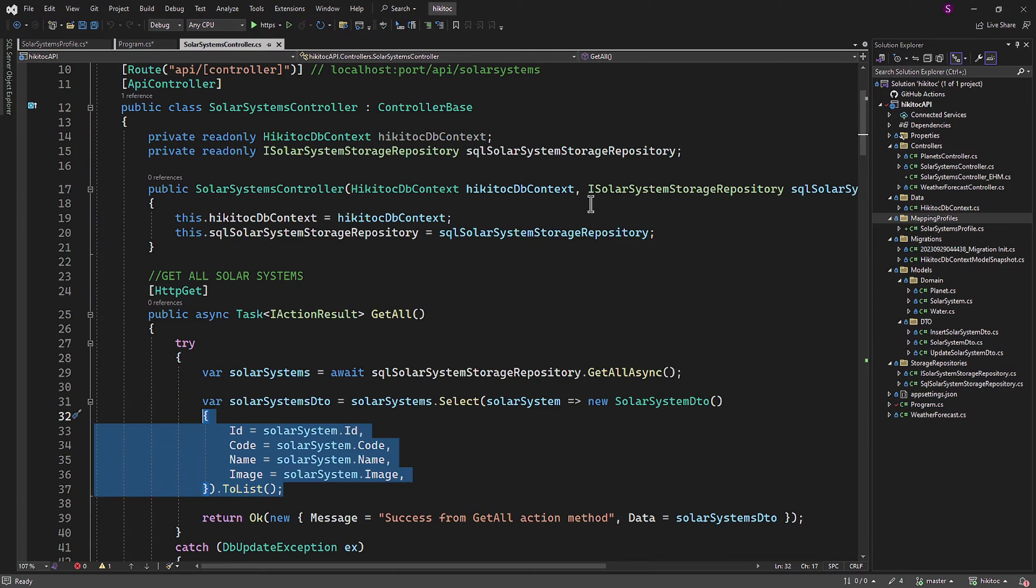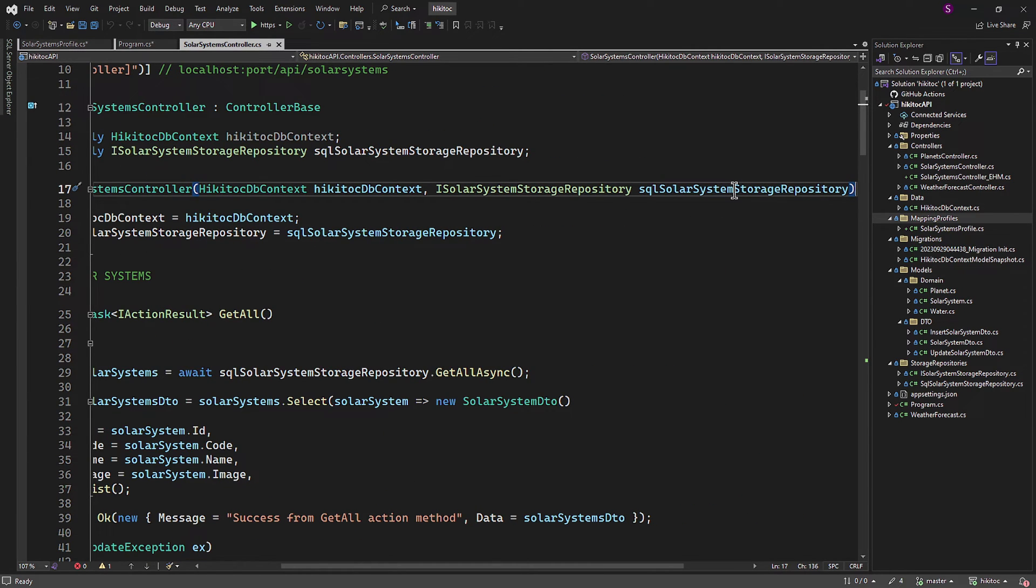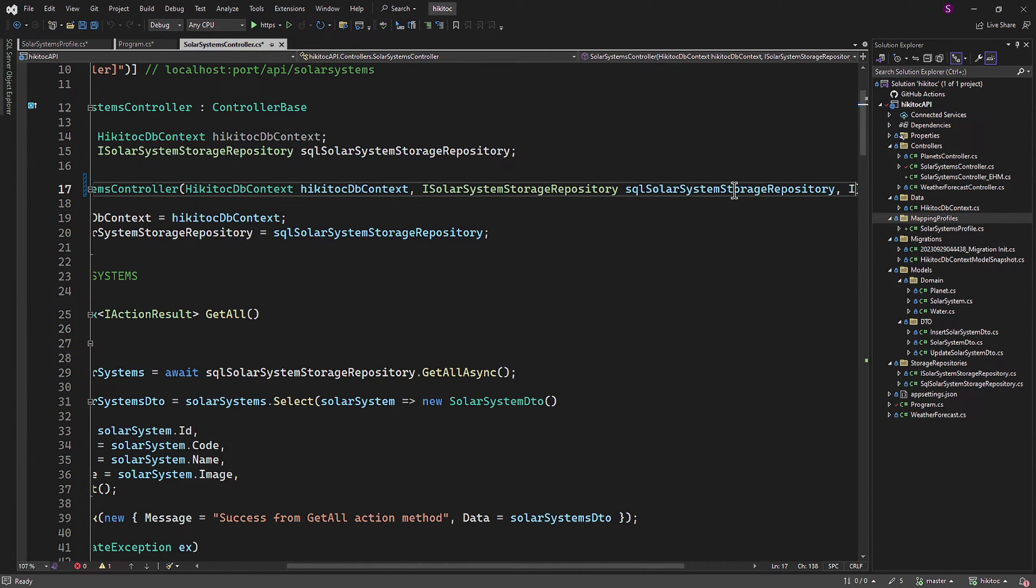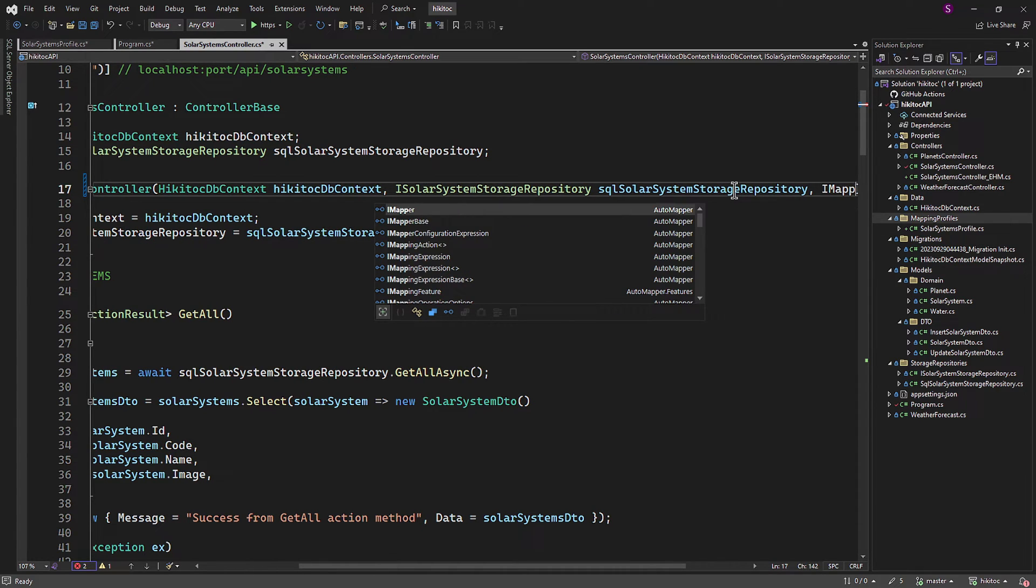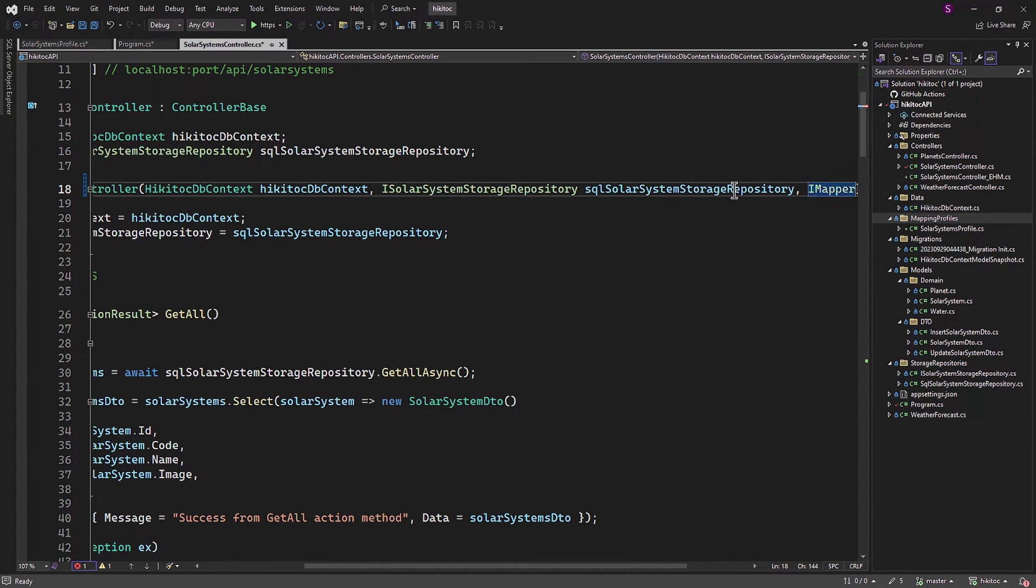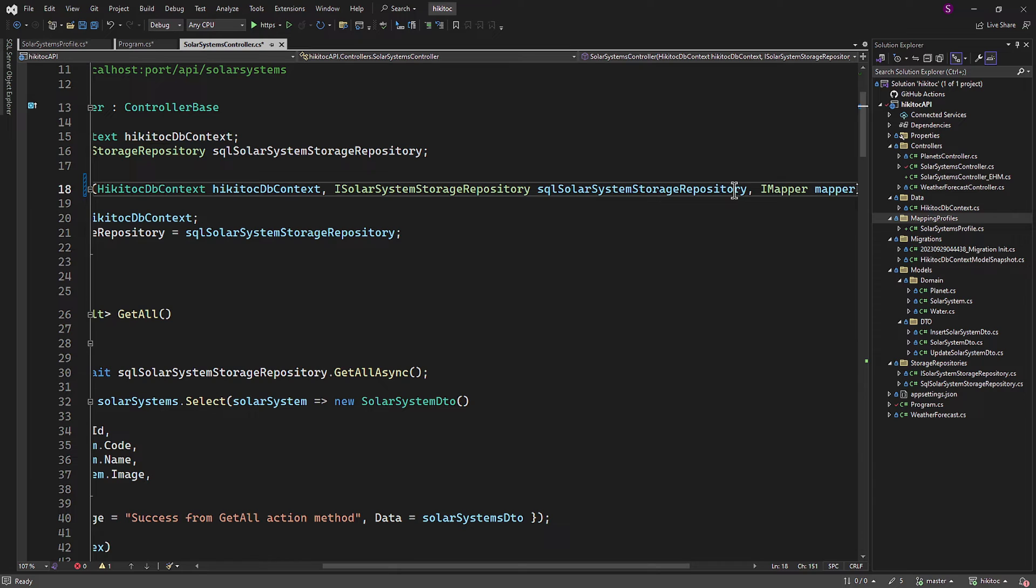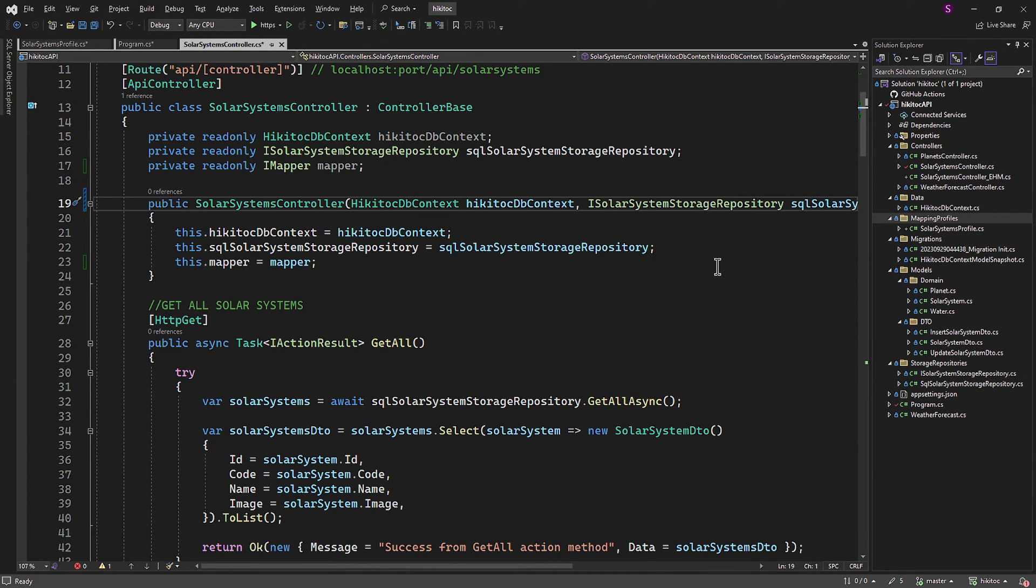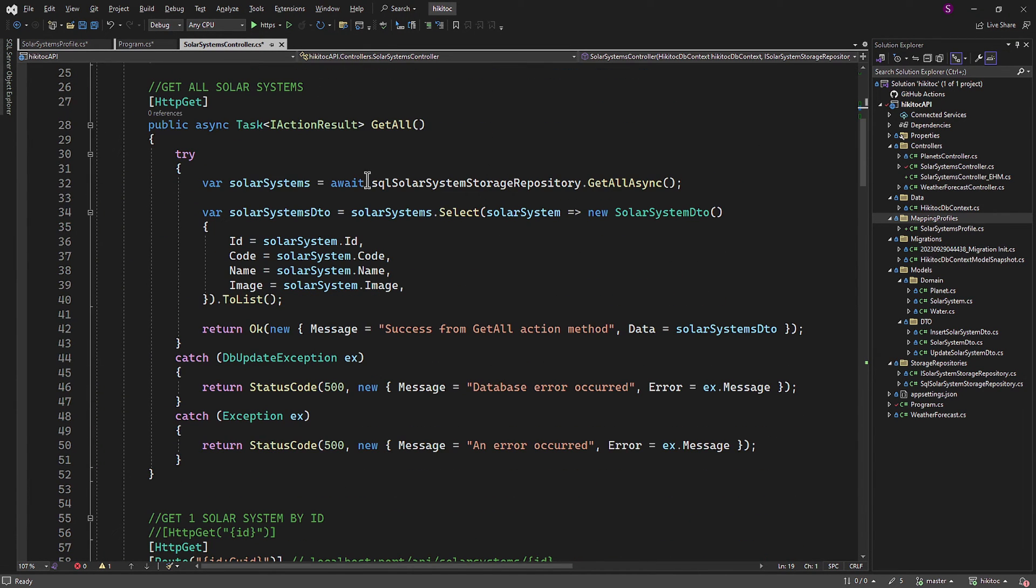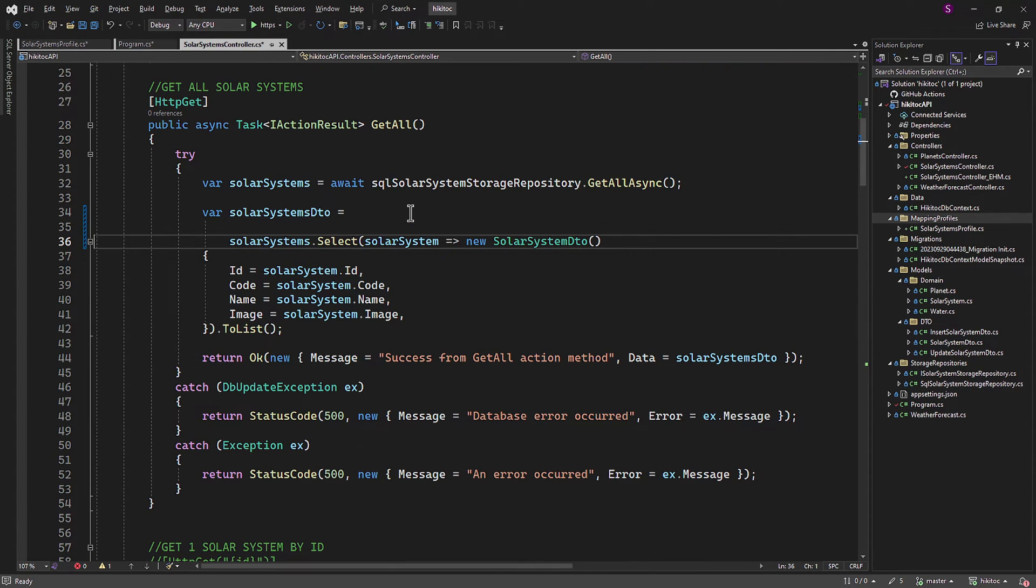Now let's move on to the final part, which is the controller. First, we need to inject the dependency into the controller's constructor using IMapper. It's an interface provided by AutoMapper. As usual, we add a field to store the injected instance.